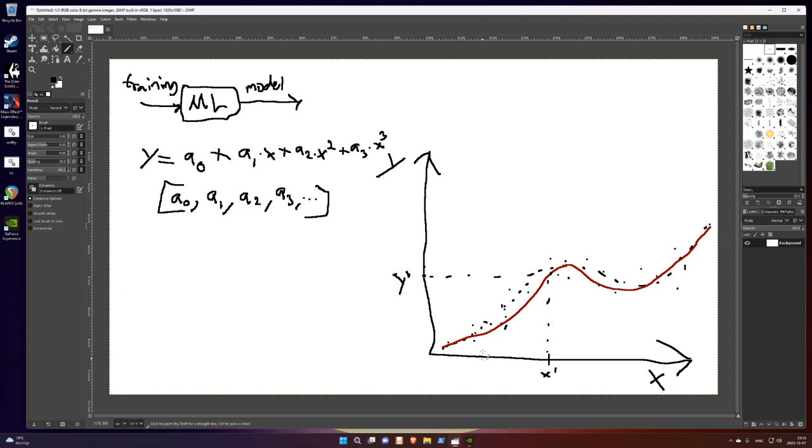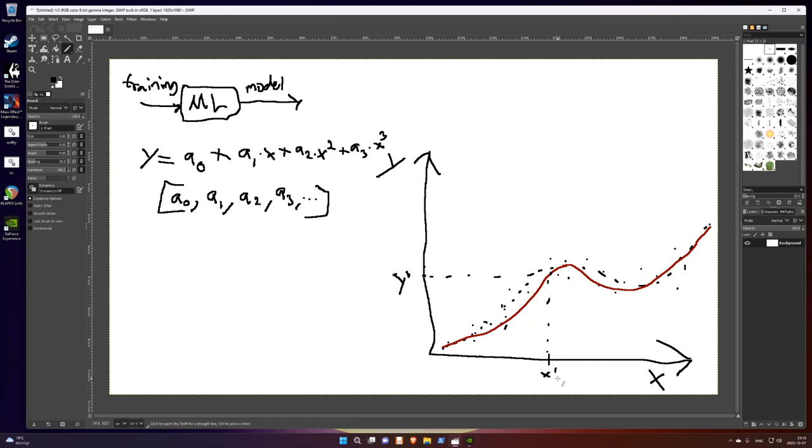So that's basically what it does. So I first use training data to train a model. The model in this case are those constants, a0 to a3. And then I can predict, when I get new x values, I can predict y values based on this red curve.